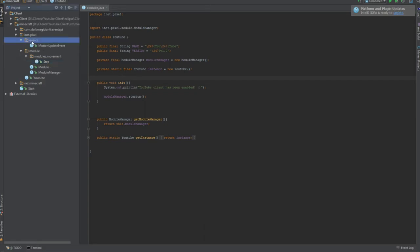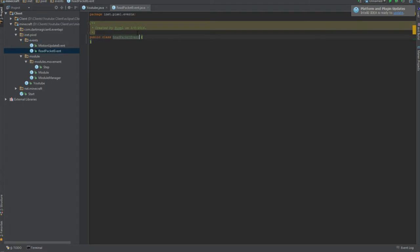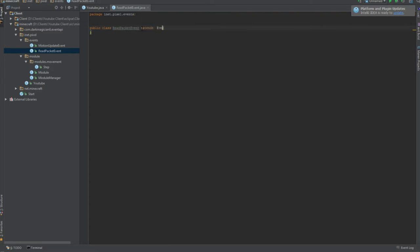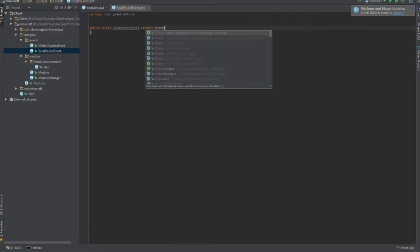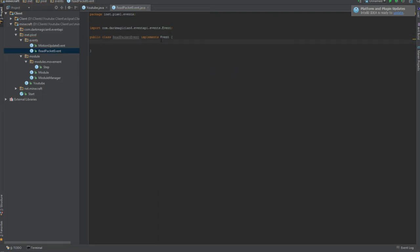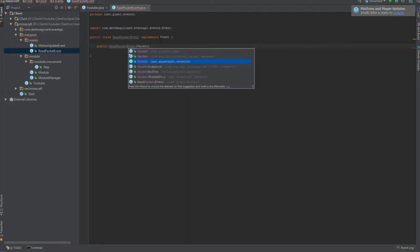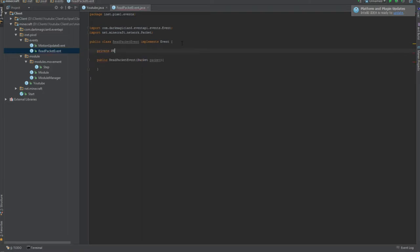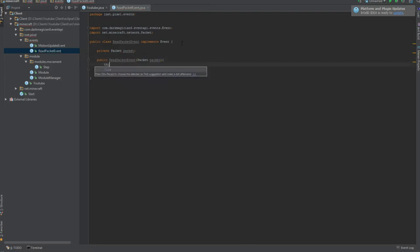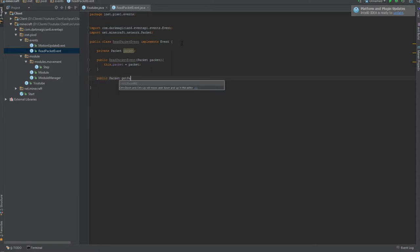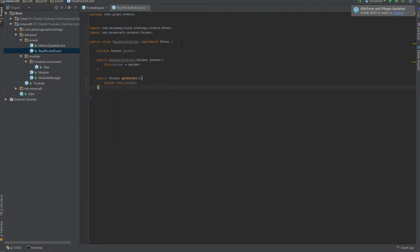So we're just gonna set up the event for velocity. We're gonna call it read packet event. This is gonna be called whenever a packet comes into your game that the server sends to you, like a velocity packet. It's going to extend event. Sorry if I mess up, I use my own event system and this is different. It's a public read packet event, and then we're gonna want to packet, because obviously.